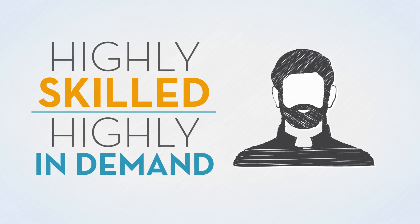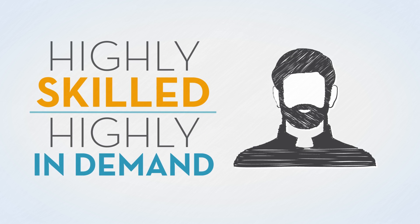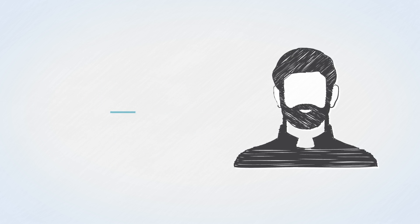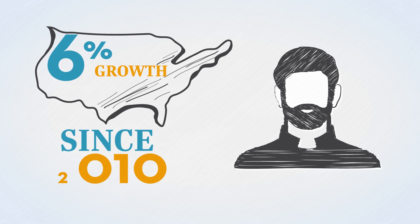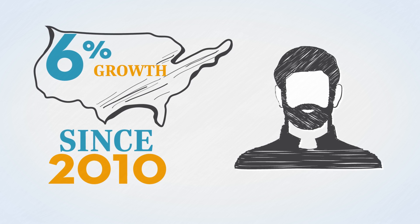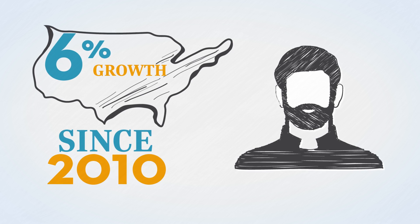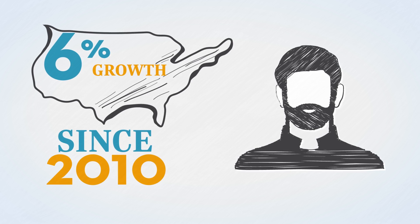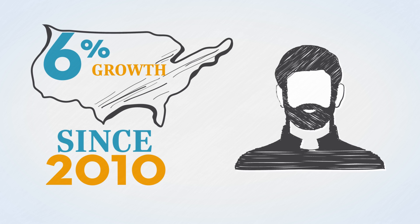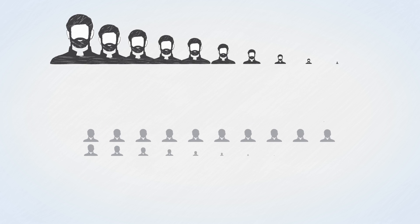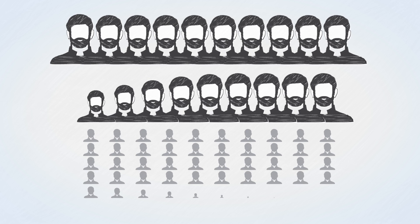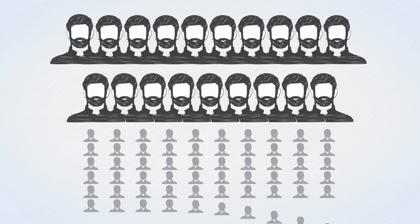Mechanical engineers are highly skilled individuals and are in high demand. The number of positions for these roles in the U.S. has grown 6% since 2010. That's significant growth in just a few years. And right now, there are 19 active candidates for every 100 jobs posted for this position.